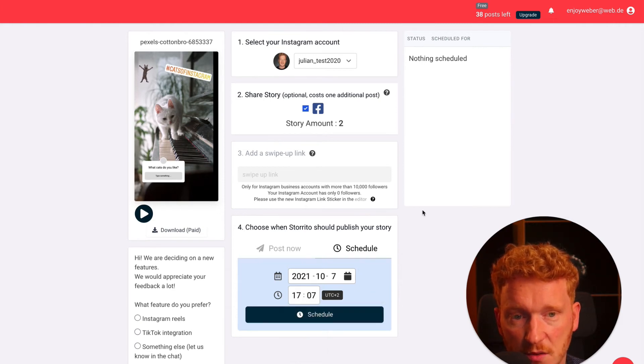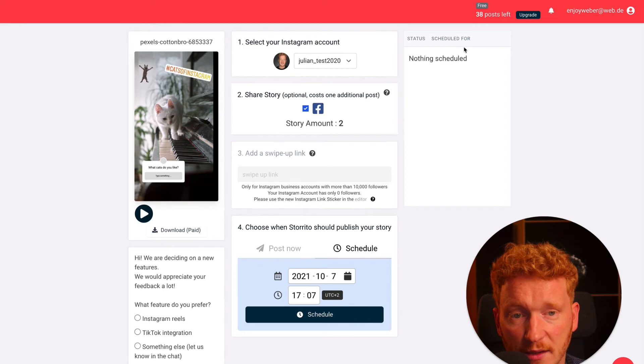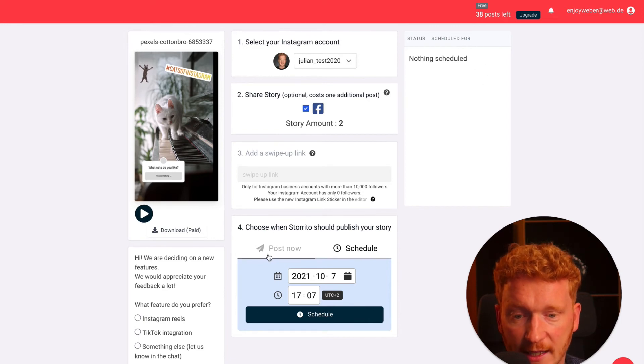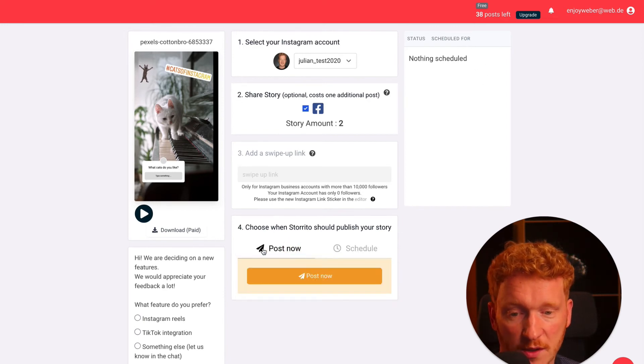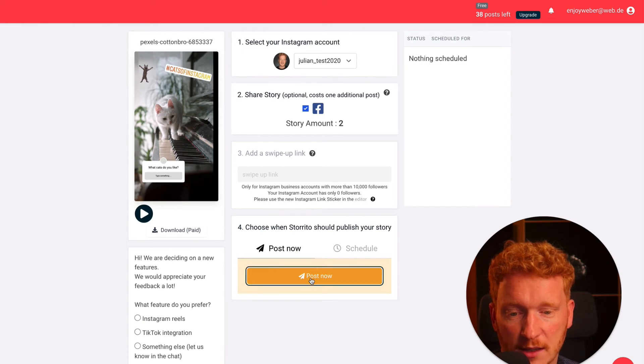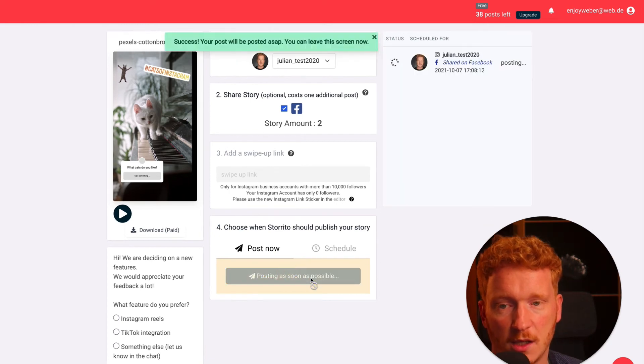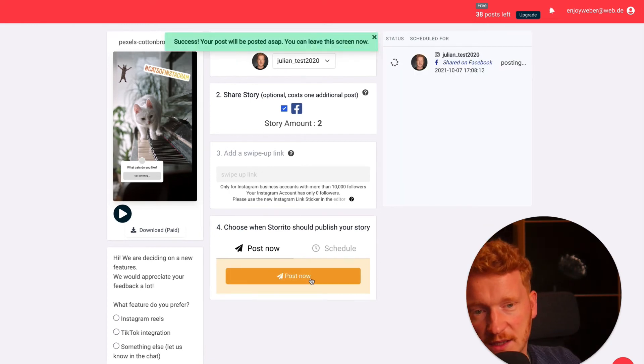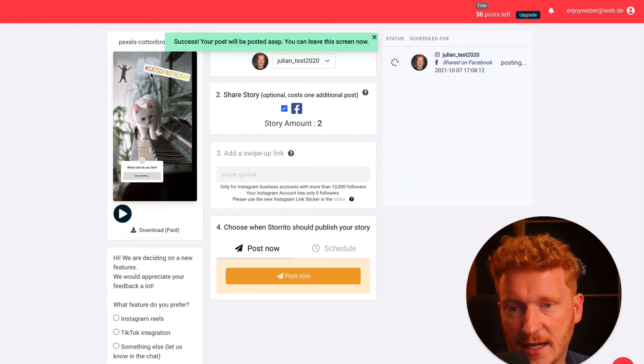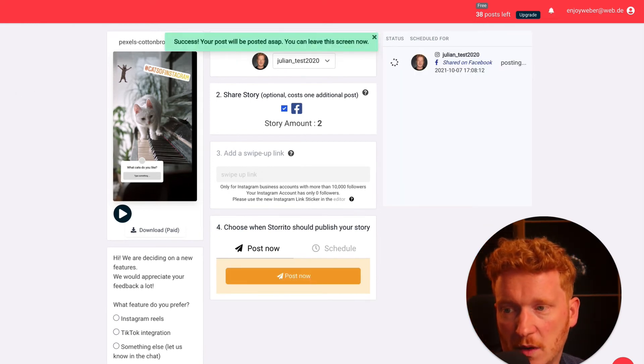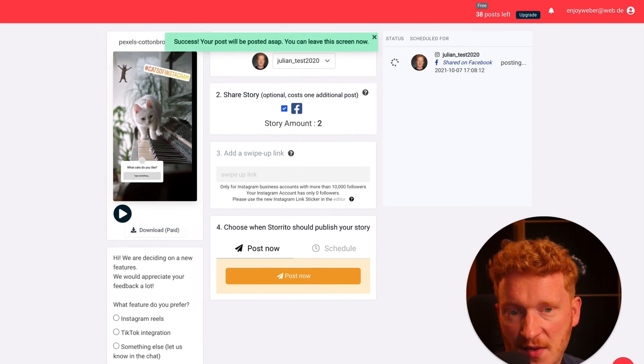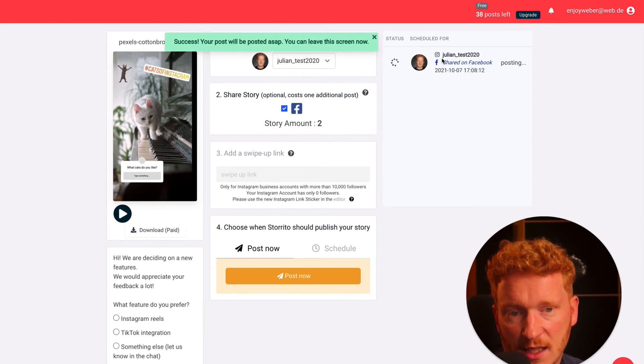But if this is all set, simply click here and then enter your time when you want to post this and then click on schedule. It will show you the story here when it will be scheduled. Again, for the purpose of showing you that it works, I click on post now and hit post now. Once I click it, I can directly go and work on some other stories or I simply wait until it's posted on my Instagram account and on my Facebook account.